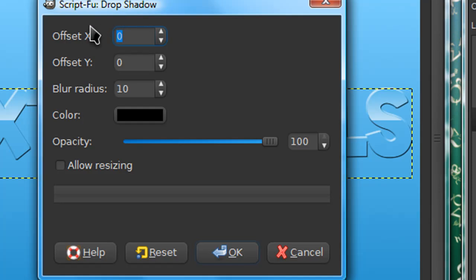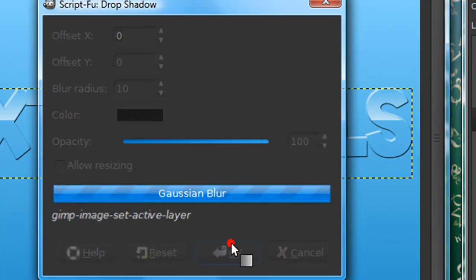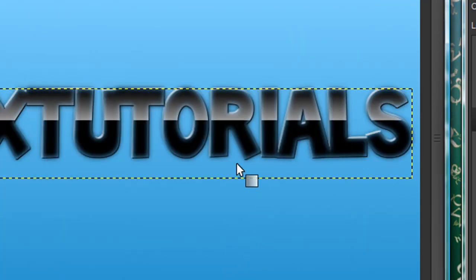Enter in these settings. Well, the blur radius can depend, but offset X and offset Y should be on zero. You can adjust the opacity if you want, you can change the color if you'd like, and then click okay.